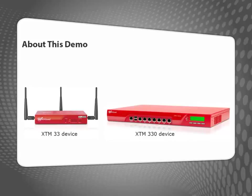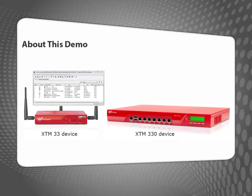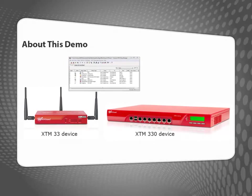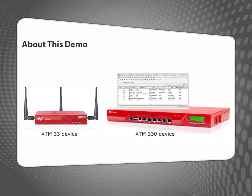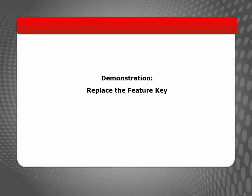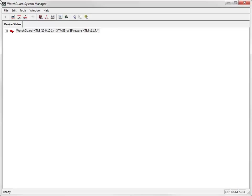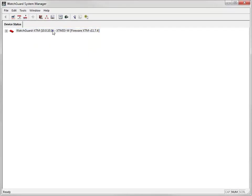For this demonstration, I'll edit the configuration from an XTM33 and save it to a new XTM330 device. To begin the migration process, I connect to the existing XTM33 device and open its configuration in Policy Manager.